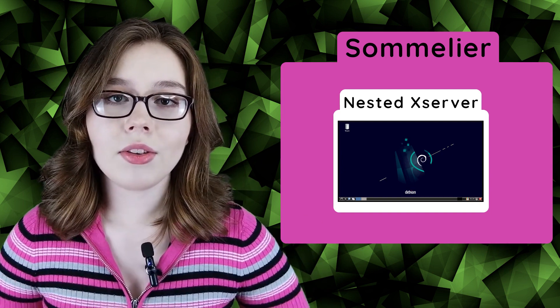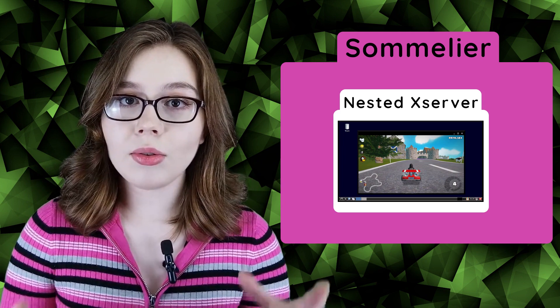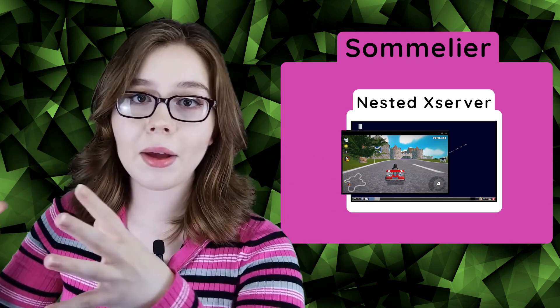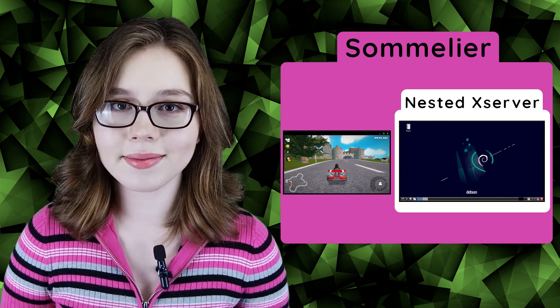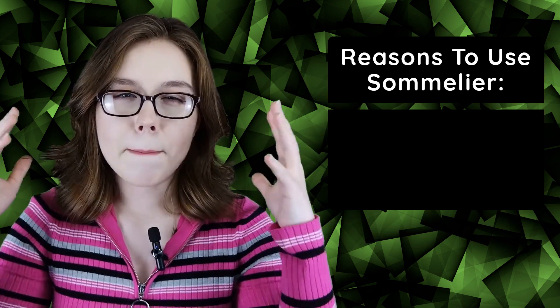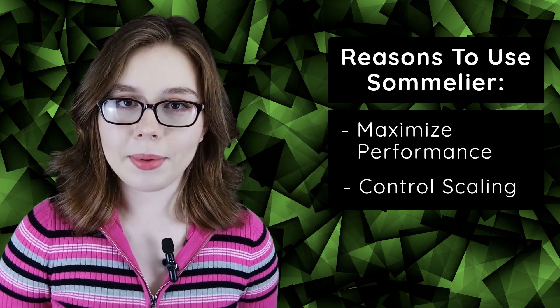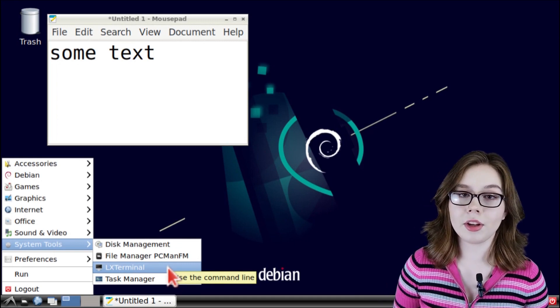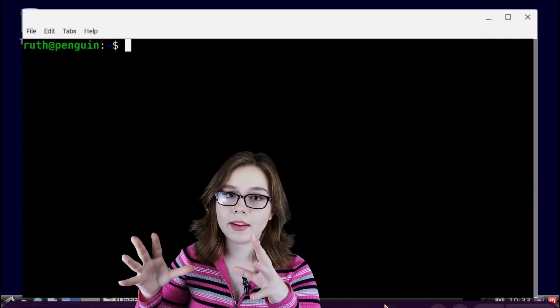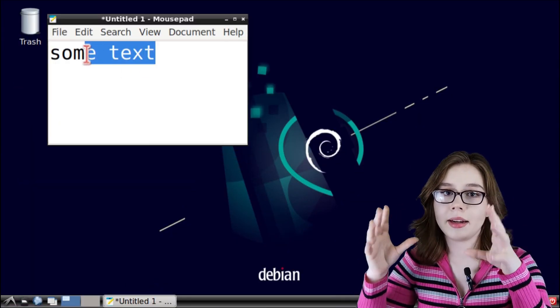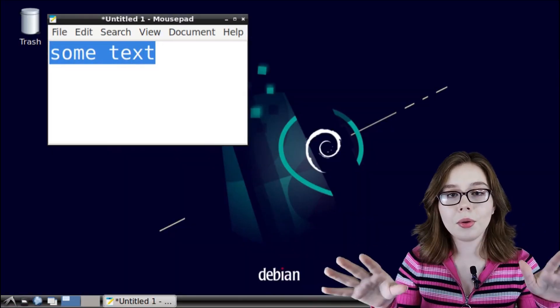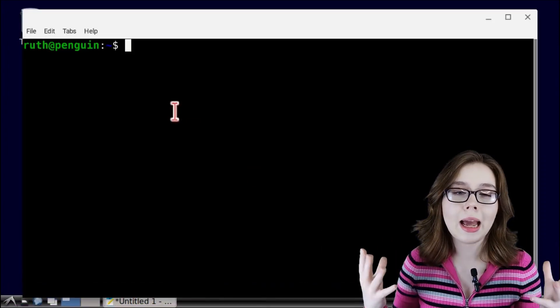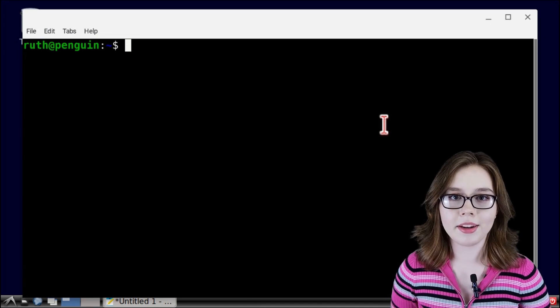What we can do if a program is not running well under the nested Xserver is to use Sommelier to run the program outside the nested Xserver and run under Sommelier instead. Sommelier is best for getting the maximum performance and controlling the scaling of an application. However, when I open up an application by itself such as LX Terminal and it opens up outside the desktop and I try to copy over some text from my desktop over to LX Terminal, no text is copied over. So the application is more isolated when running by itself with Sommelier.